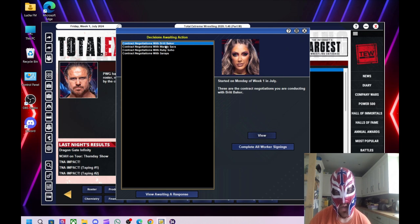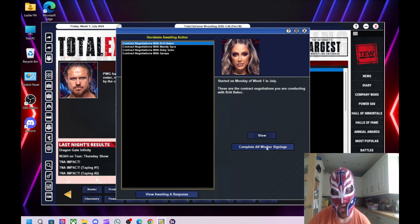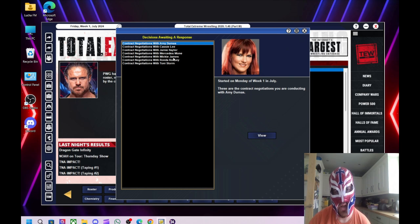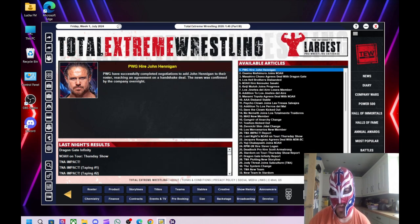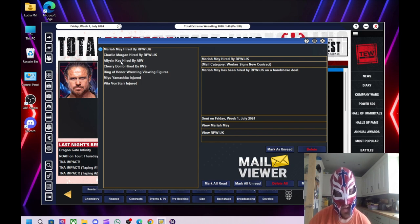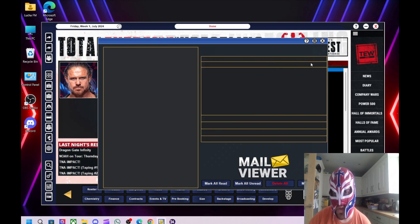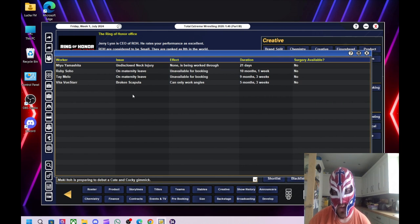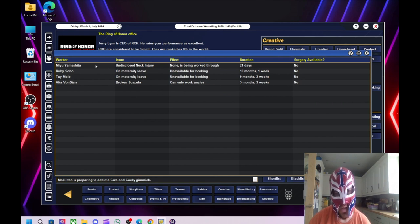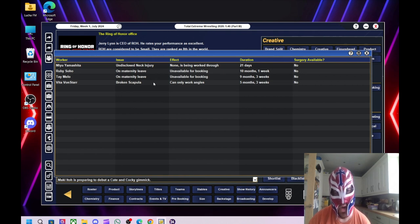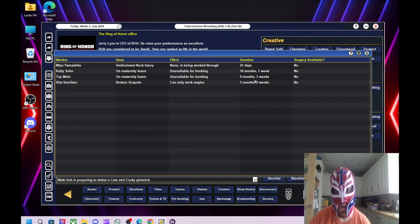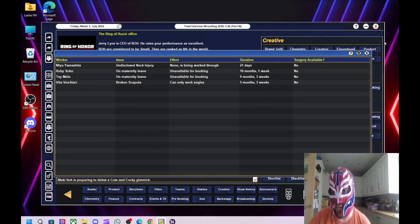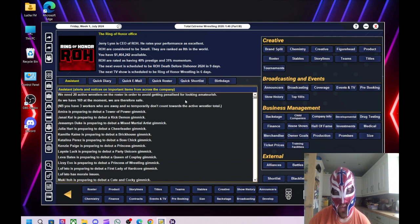Britt Baker, Mandy Rose, Ruby Soho and Saraya are all coming in. And we've also potentially got Amy Dumas, Cassie Lee, Jamie Hayter, Mercedes Monet, Mickie James, Ronda Rousey and Toni Storm coming in. So the women's roster will get better. We've just got to wait a bit. But yeah, a few injuries in the first show as well, which is not the best of starts really. Let's have a look at medical. So we can't give them any surgery. Yamashita's out for 21 days. Ruby Soho, we can't do anything with at the moment because she's on maternity leave and so is Tay Melo. They are out for 10 months and nine months. And then Vita Von Starr with a broken scapula, out for five months, three weeks. So there you go.